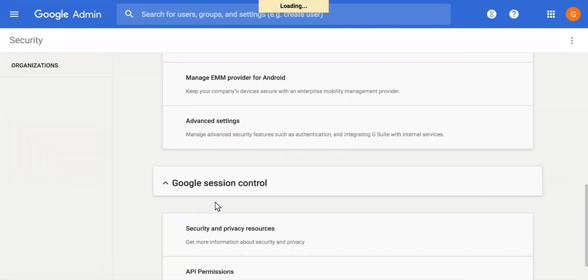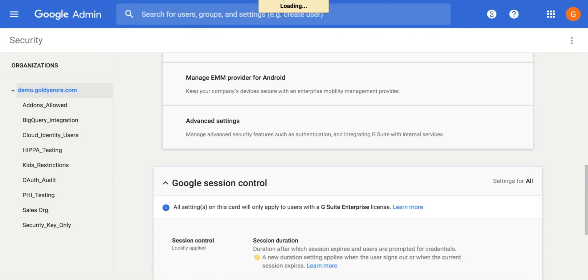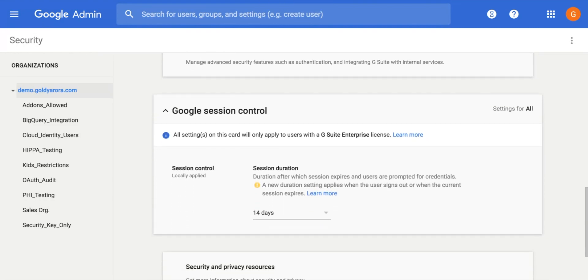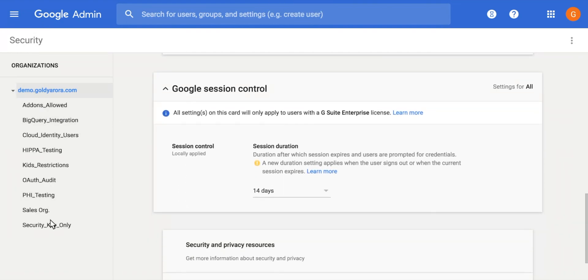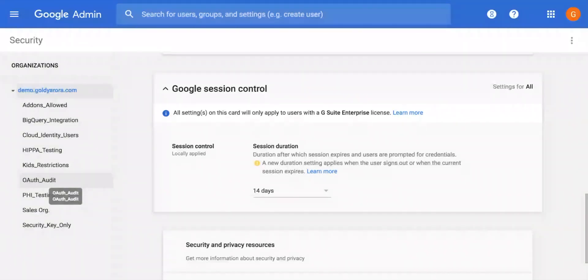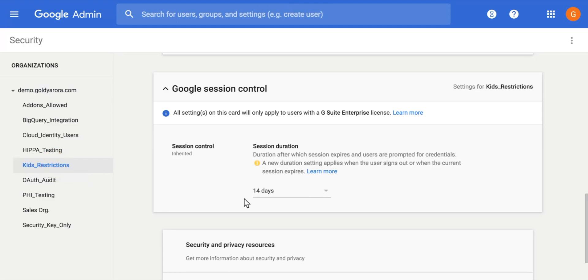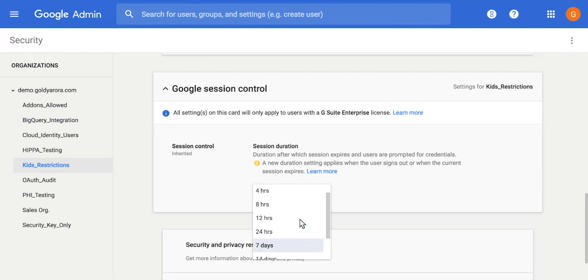When you click on that, you will see a few options, and here you can also select the organizational unit in case you want to apply different session length to different sets of users. So for example, for Kids Restriction, I'll just go there and make it into the 14 days.